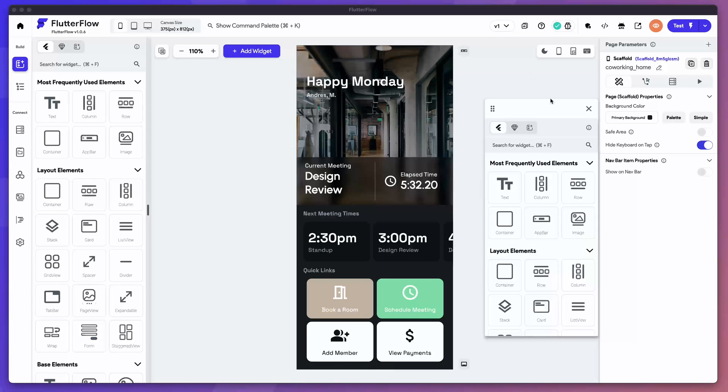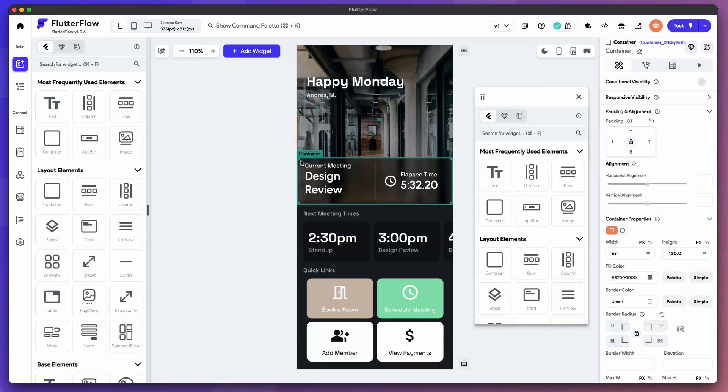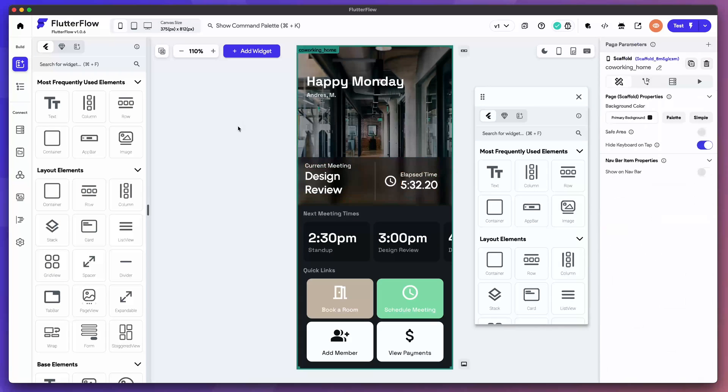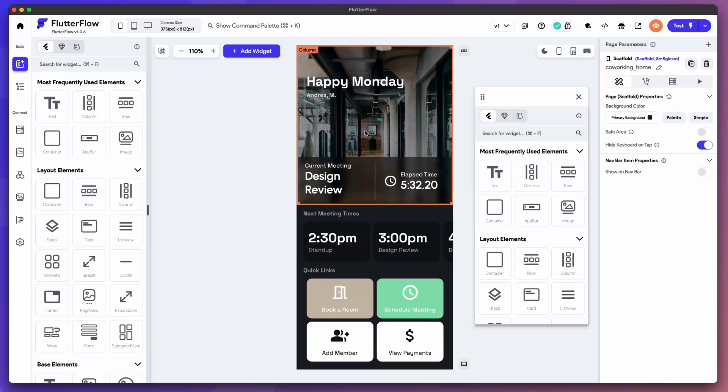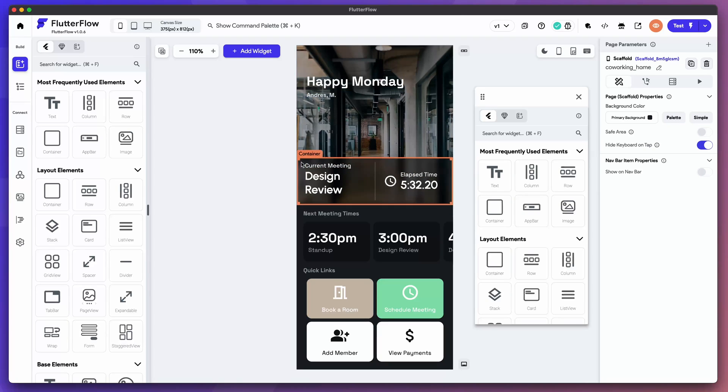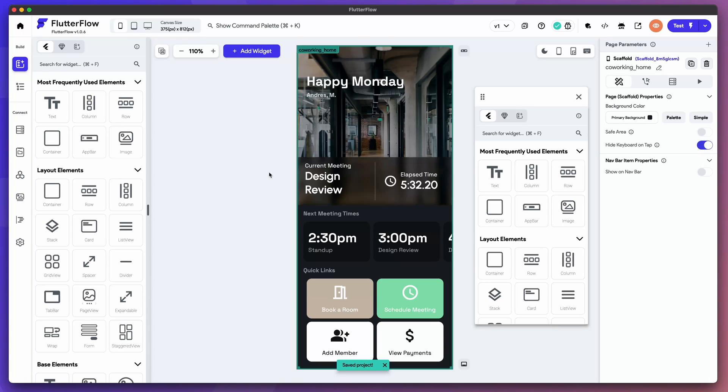Hey, welcome to a tutorial where I want to show you how to build this screen and specifically this glass effect. We're going to build a co-working app and this is the design we want to end with. I'm going to show you how to build this top section where it has this smooth, nice glass effect behind the current meeting time.